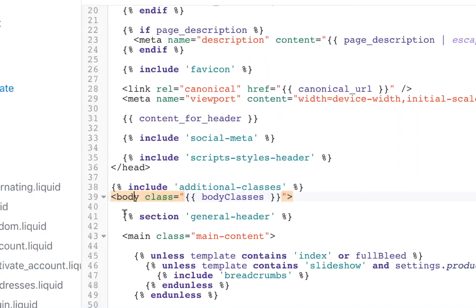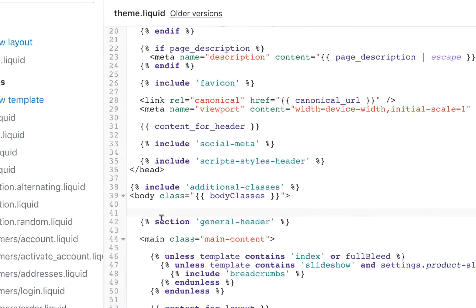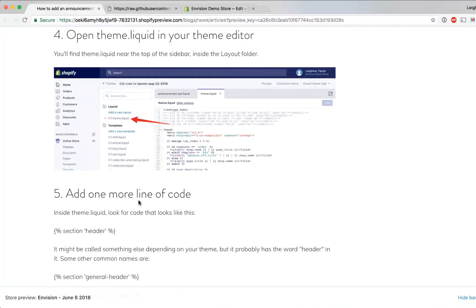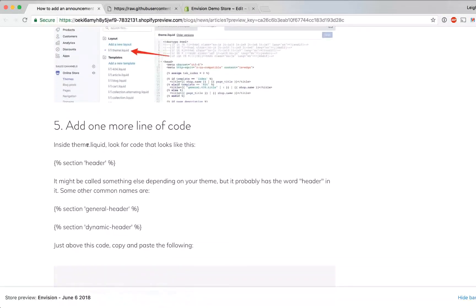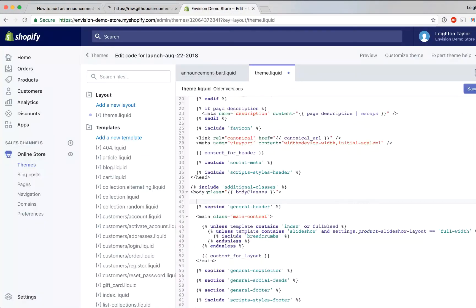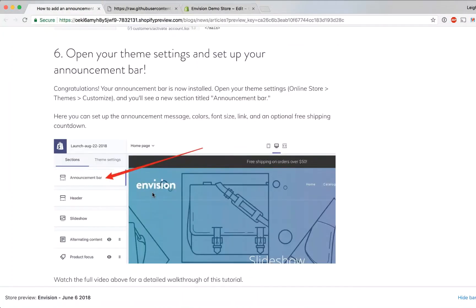Once you find that then we're going to hit enter to bump it down a line and we're going to paste in this line of code from step five and this line of code says section announcement-bar. So we'll just paste that in just above the existing header section that's in theme.liquid and save. Okay that's all the code editing we have to do.